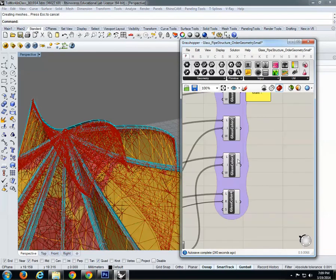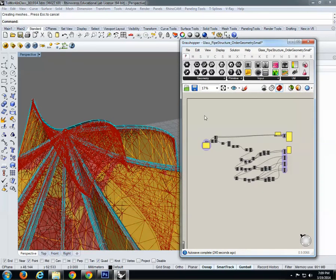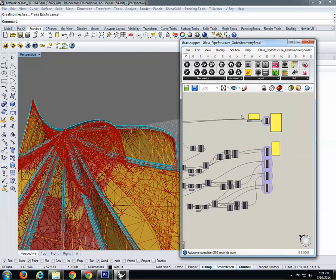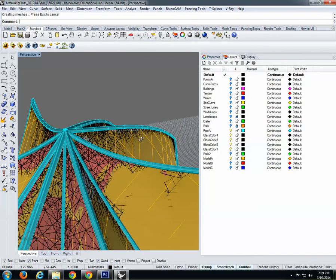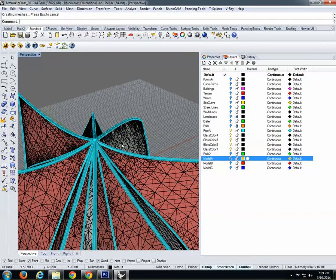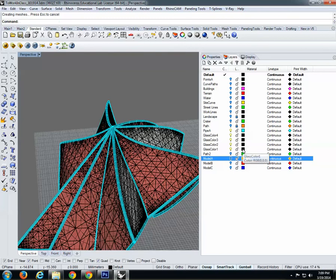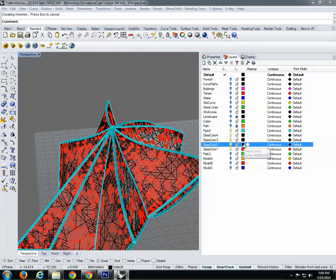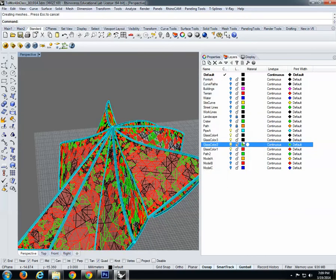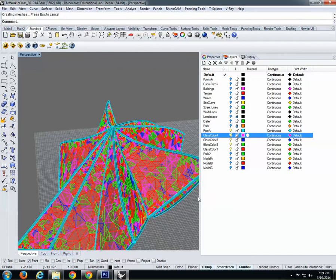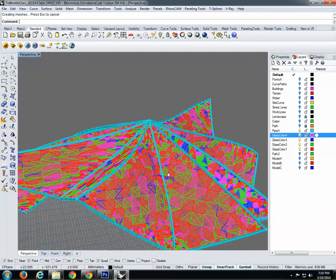We're done with Grasshopper for this model. You should do this for each model. Hide Model A to see the result. Change the colors of the glass elements so they're distinct — red, green, blue, magenta for example. Let's reduce the viewport and there we have it.